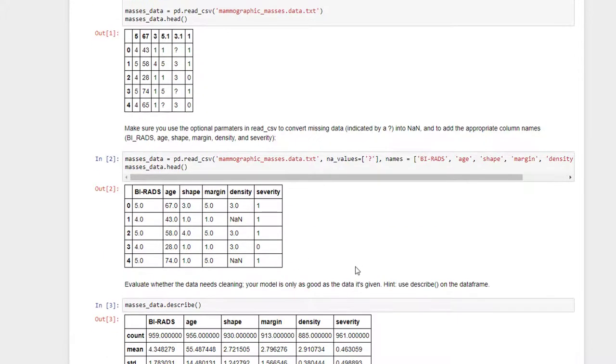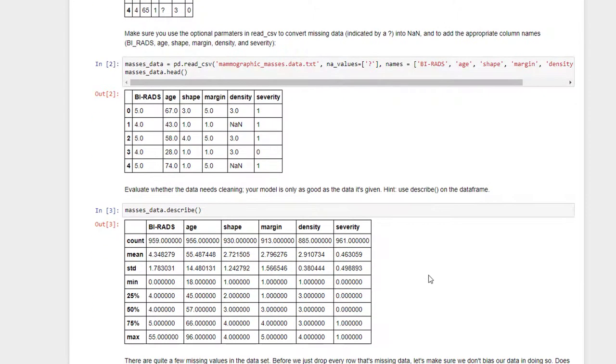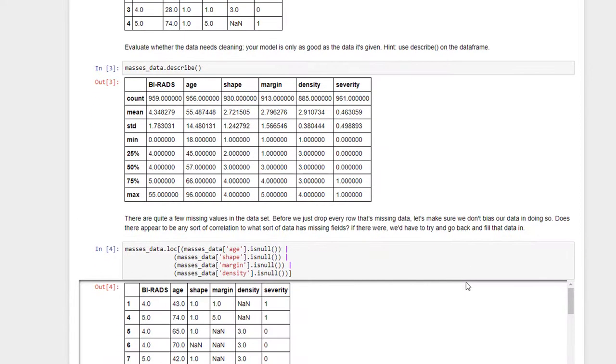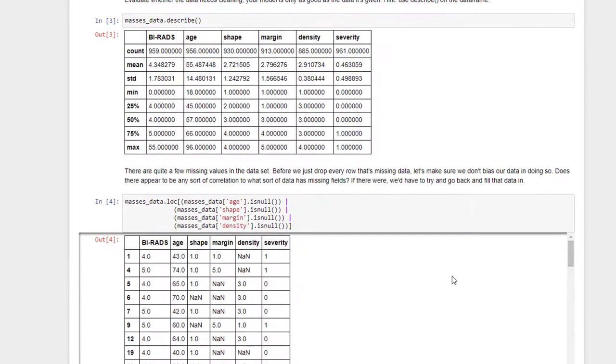At that point, we have to clean the data now that it's in a proper format and organized properly. We can do a describe on that to take a look at things and get an idea that we are missing some data, and things seem to be reasonably well distributed at least.